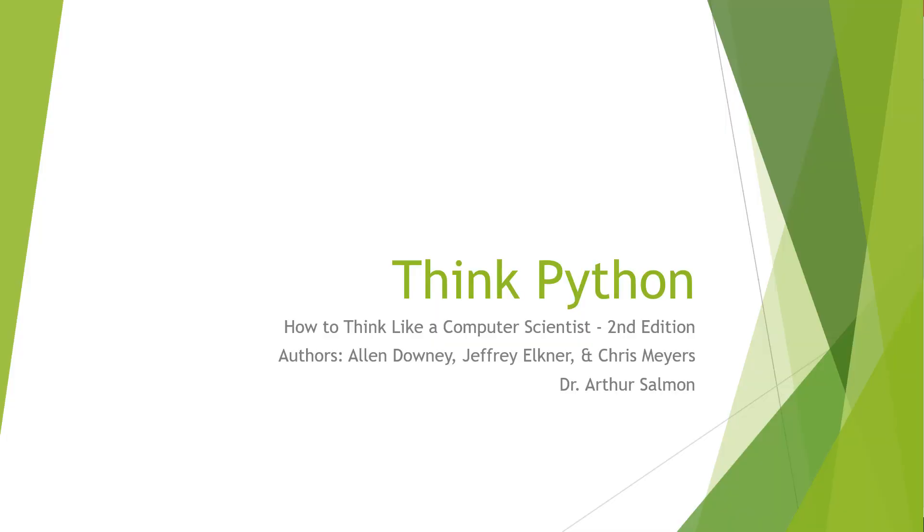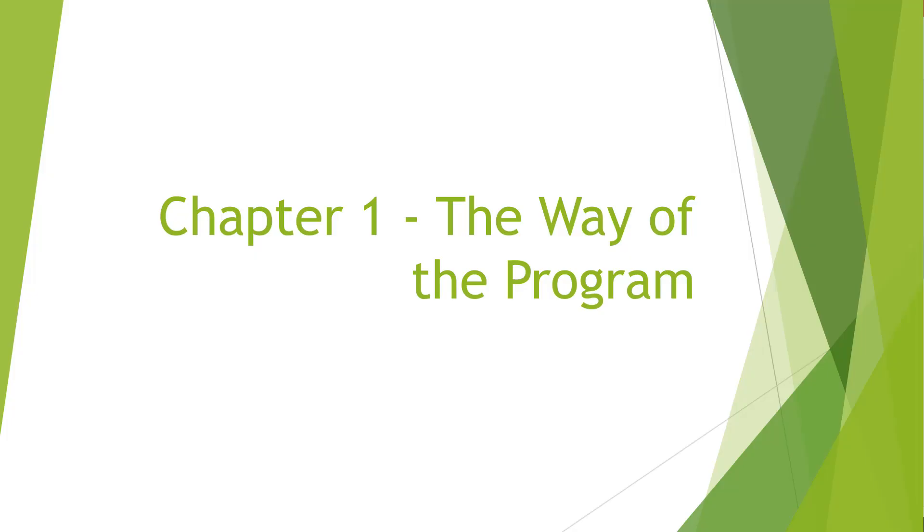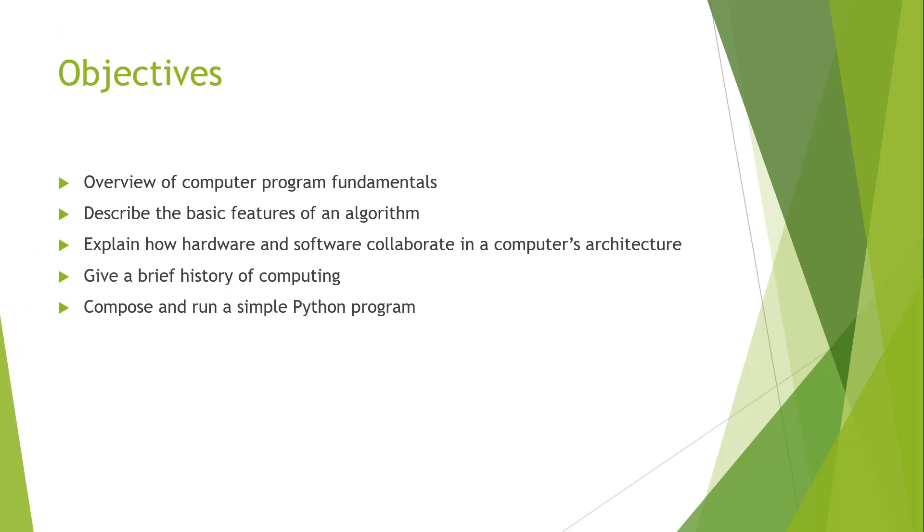Welcome! In this video lecture, we are looking at the book Think Python: How to Think Like a Computer Scientist, second edition, by Allen Downey and Chris Meyers. I'm Arthur Solomon, and I'll be working with you throughout these videos. Chapter one: The Way of the Program. The main objectives today are an overview of computer program fundamentals, describing the basic features of an algorithm, explaining how hardware and software collaborate in a computer's architecture, giving a brief overview of computing, and composing and running a simple Python program.